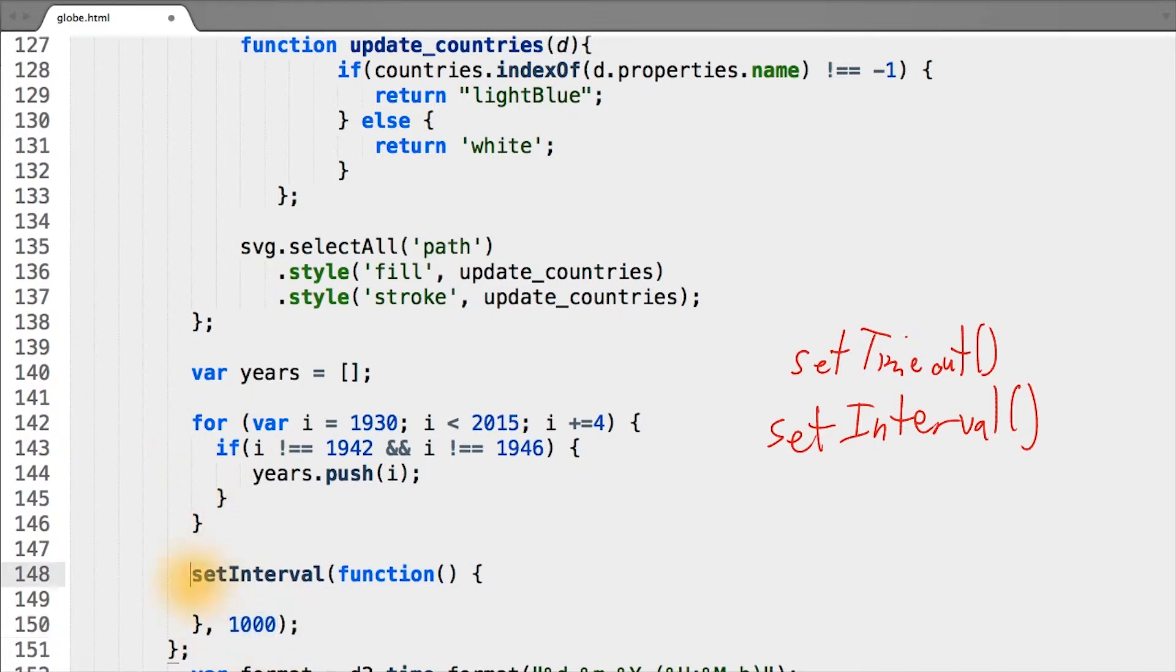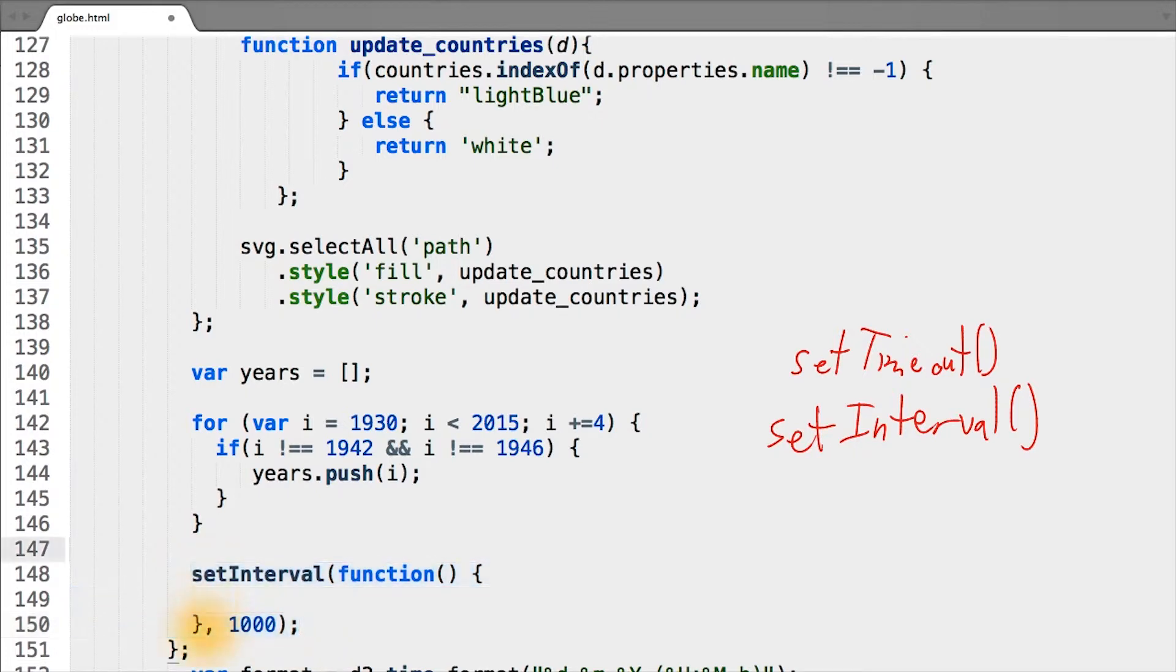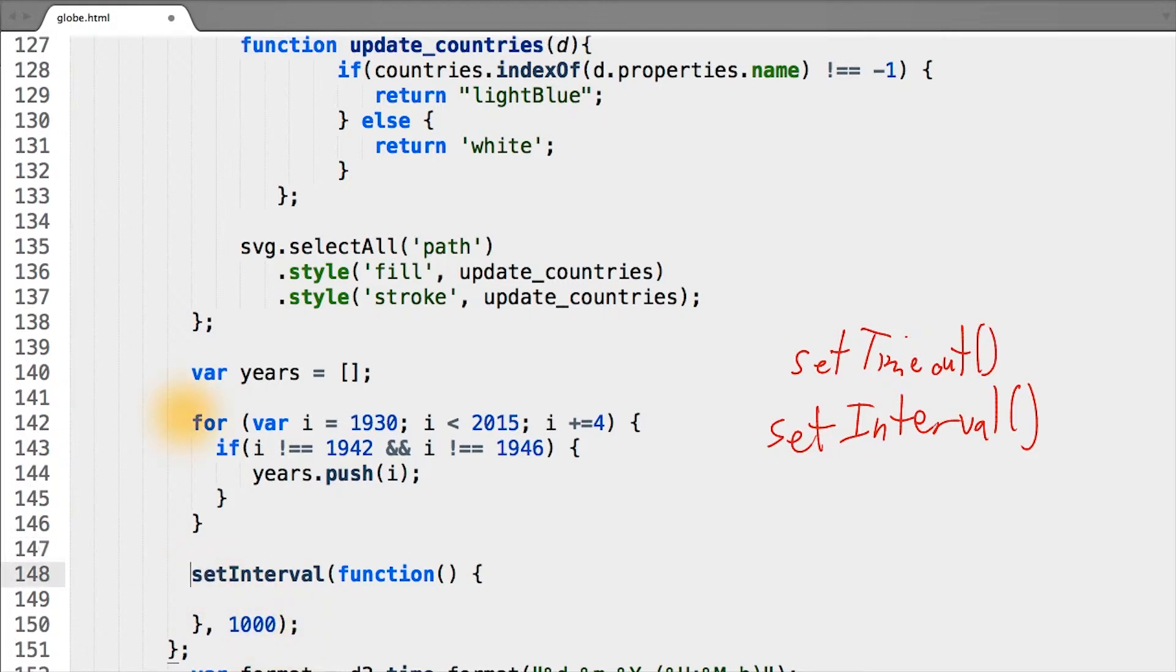Starting one second from when setInterval gets called. And the way to stop an interval so it doesn't go on forever is to remember in a variable what interval you set.